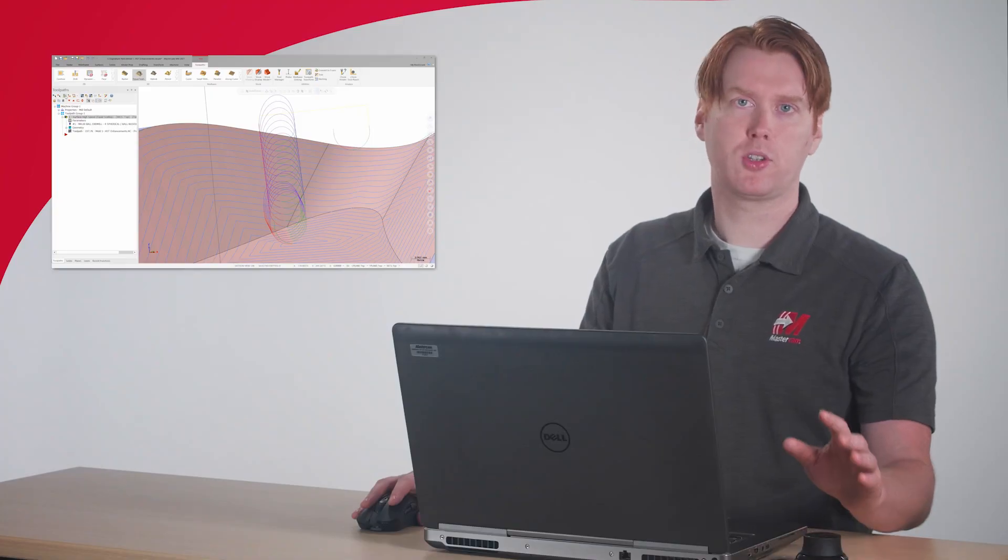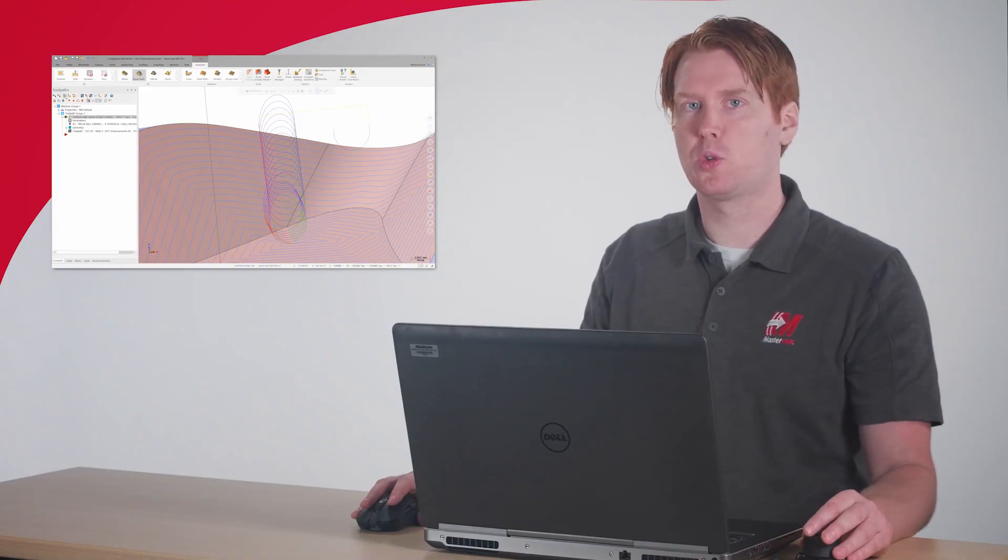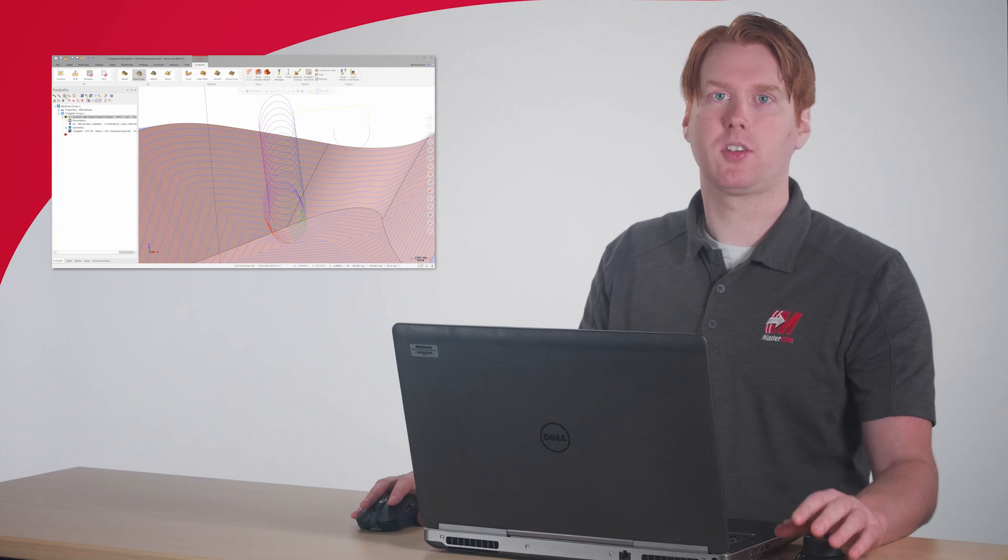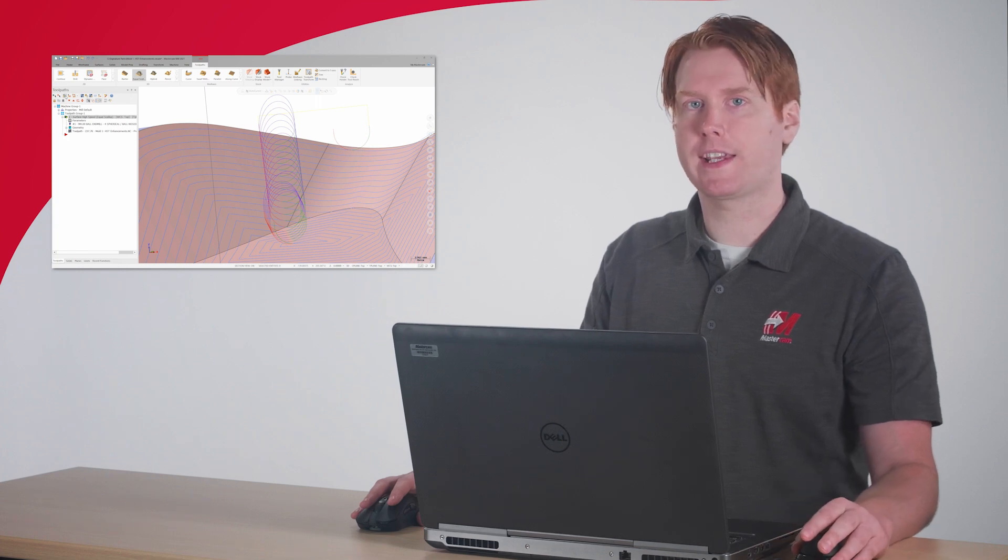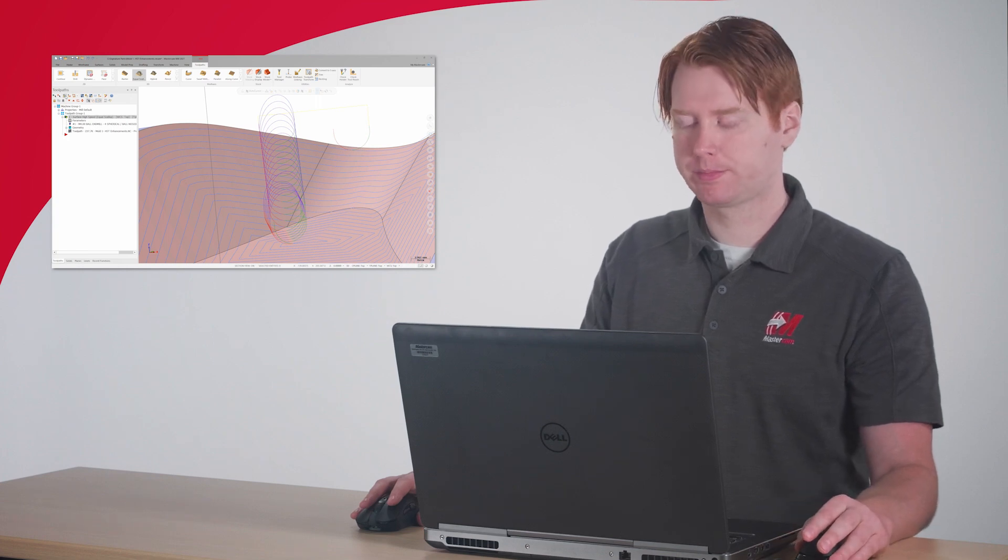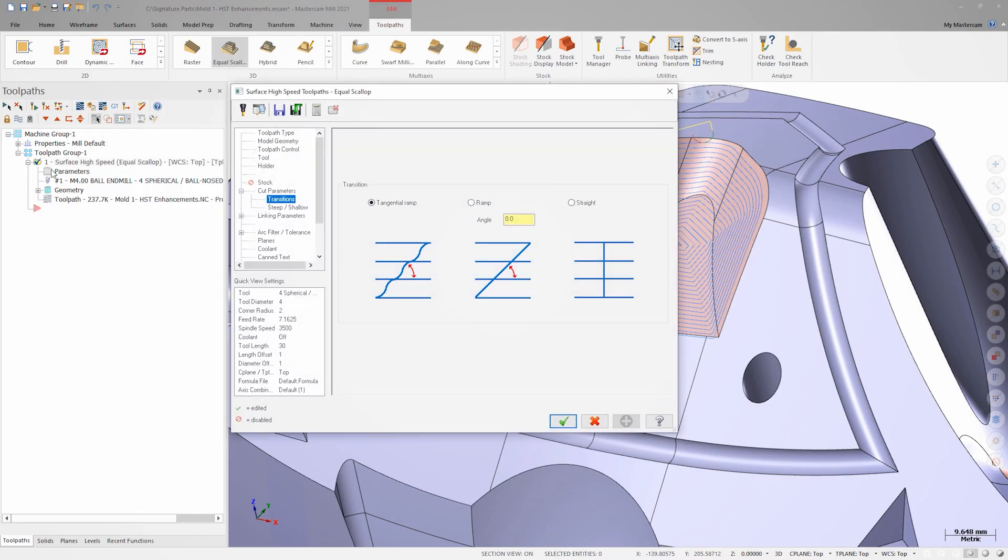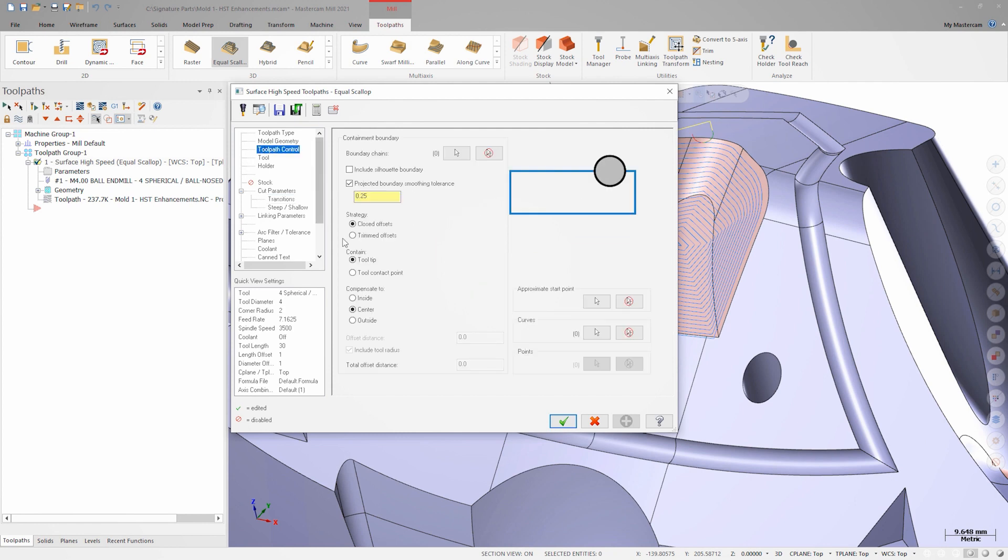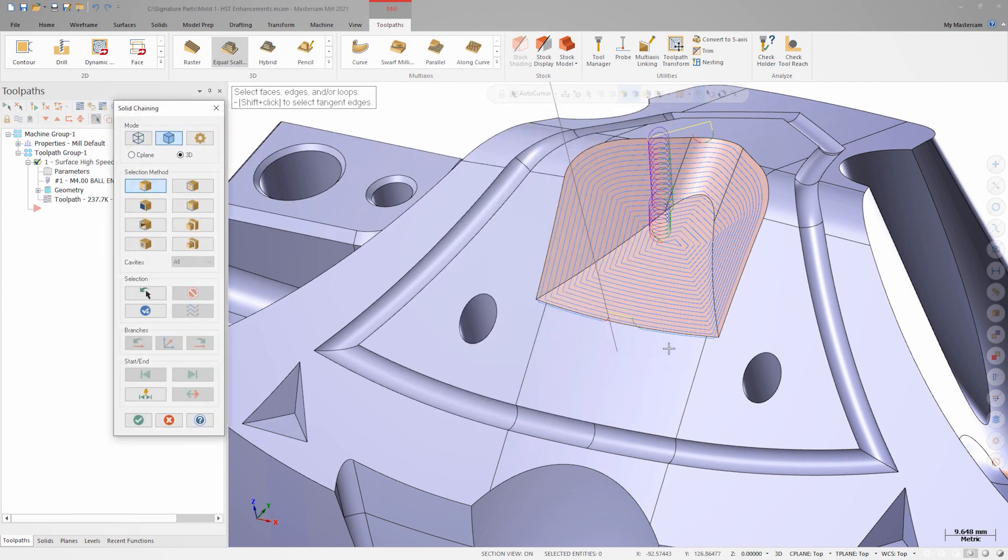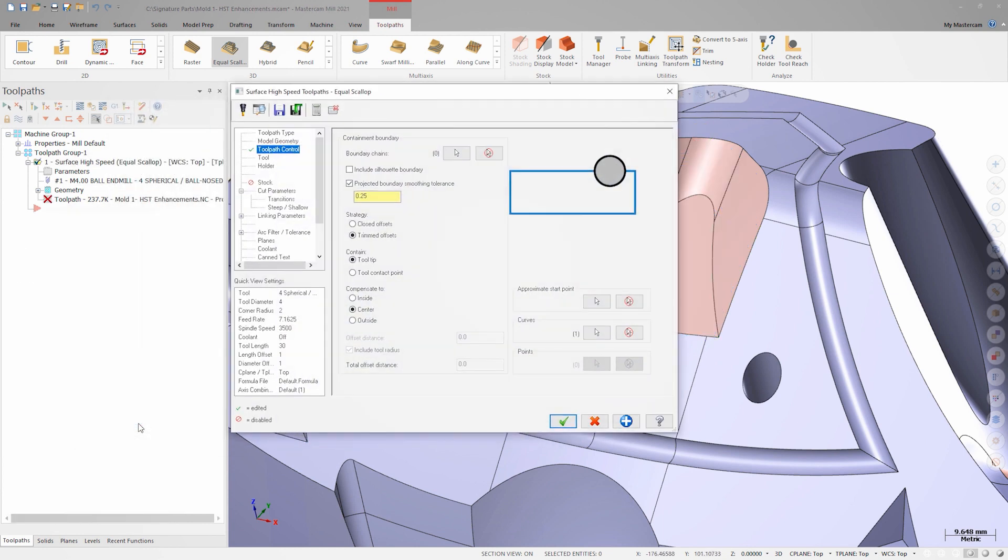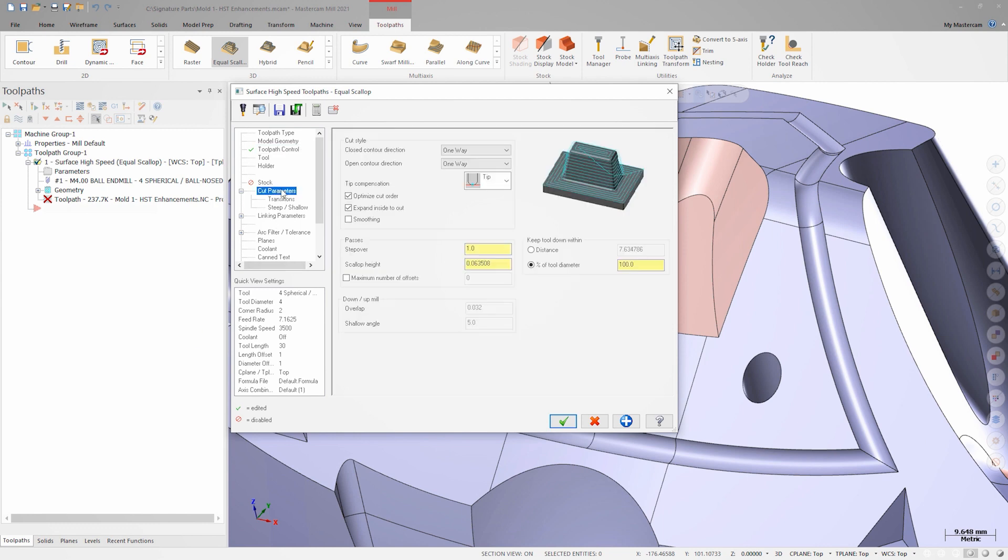Let's go back and switch this equal scallop to a trimmed offset and select a seed curve to echo out from. On the cut parameters page, we'll change the open contour direction to zigzag and regenerate.